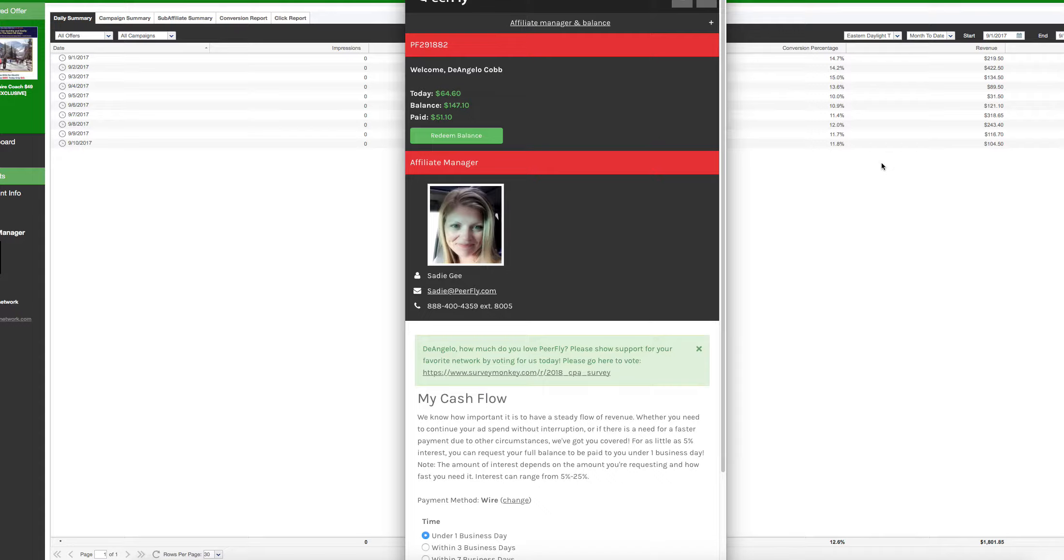They do this with every single offer, every single network. It's not just Purefly, not just Cash Network. Max Bounty, Never Blue, XY7 Elite, every single network, guys. It's just the way that it goes, especially email submits. You do not get paid for them submitting their email. I'm going to come right out with it, guys.